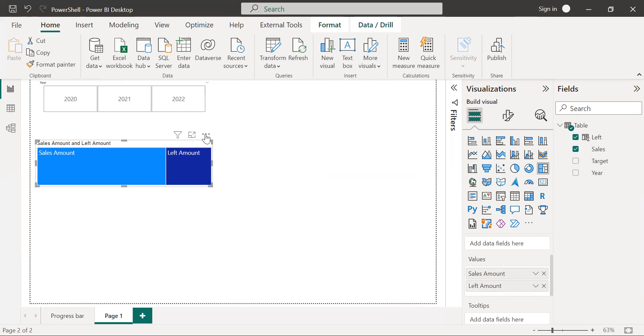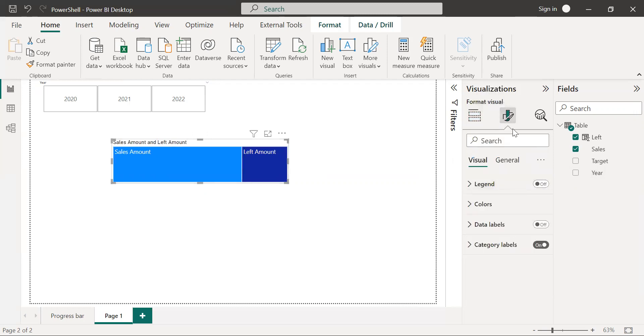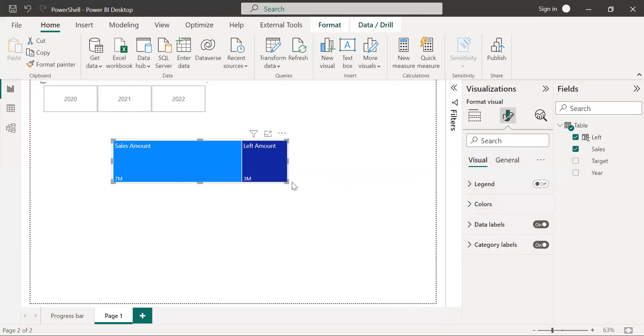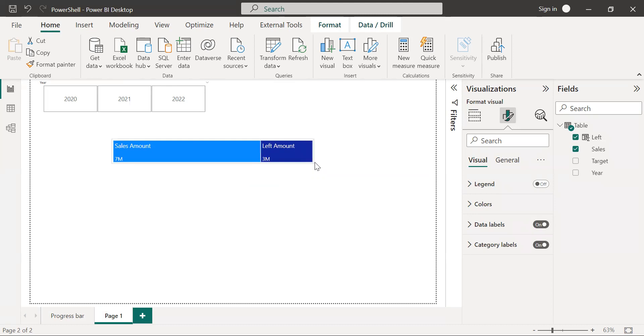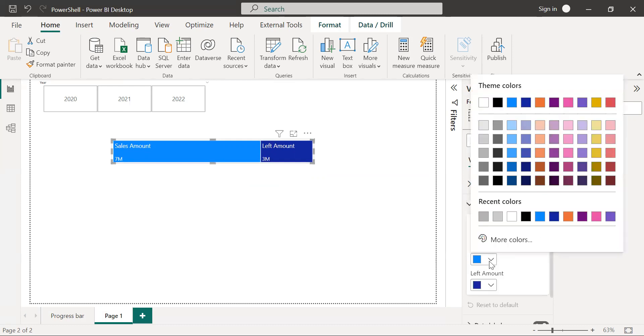Now turn off the title and enable the data labels. Fix the width of the tree map chart and do some formatting for the sales amount.